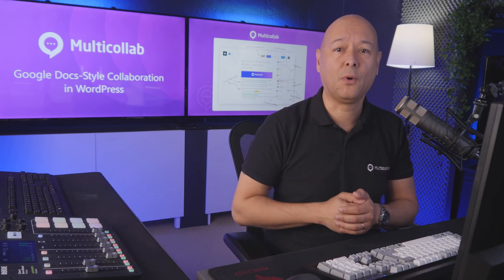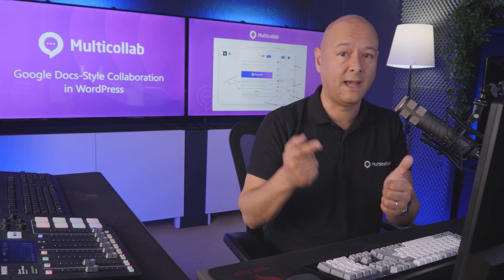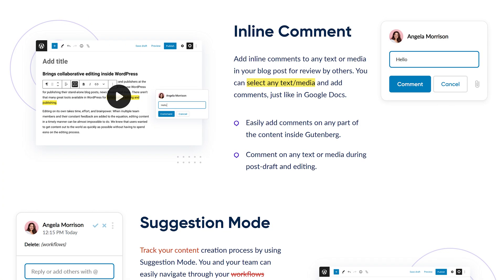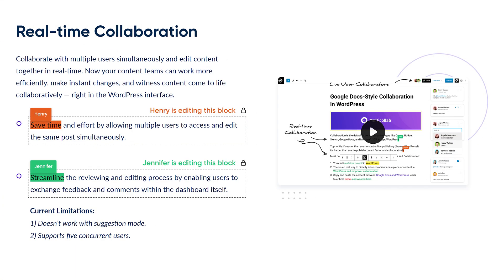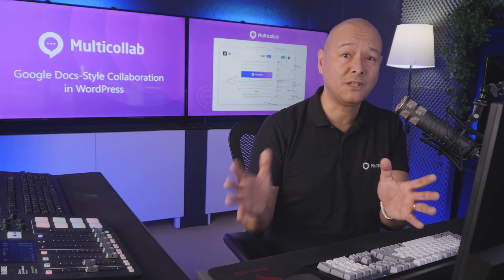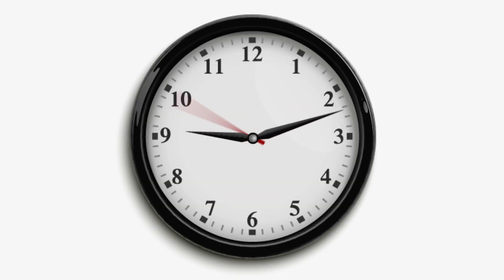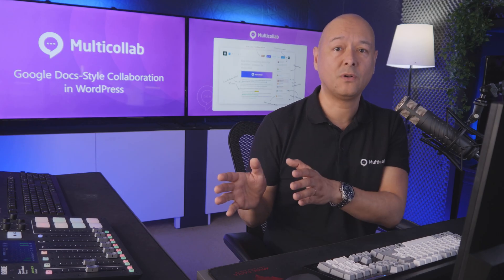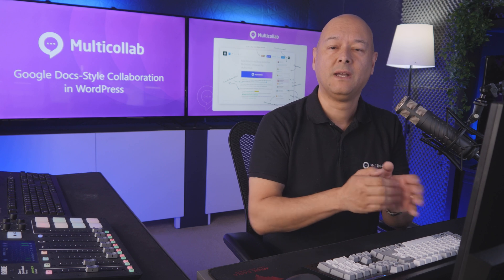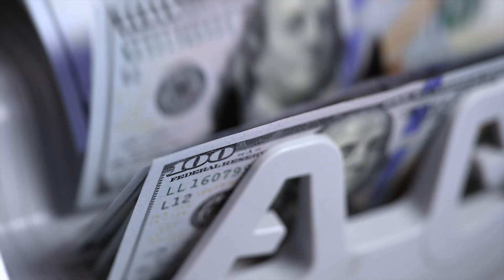Imagine if you could keep all the amazing Google Docs collaboration features, like adding inline comments, suggestions, and working together in real time, right from within WordPress. Imagine how much faster you'd crank out those blog posts. Faster blog posts means you save time, and as a result, money as well.